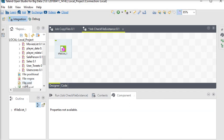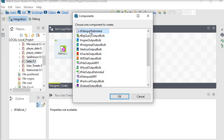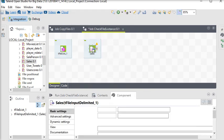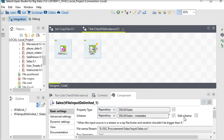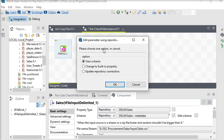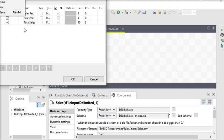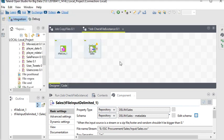If you want to see the schema of this data, you can view it here. Now I want to see the data in the file, so I'm going to use the tLogRow component.